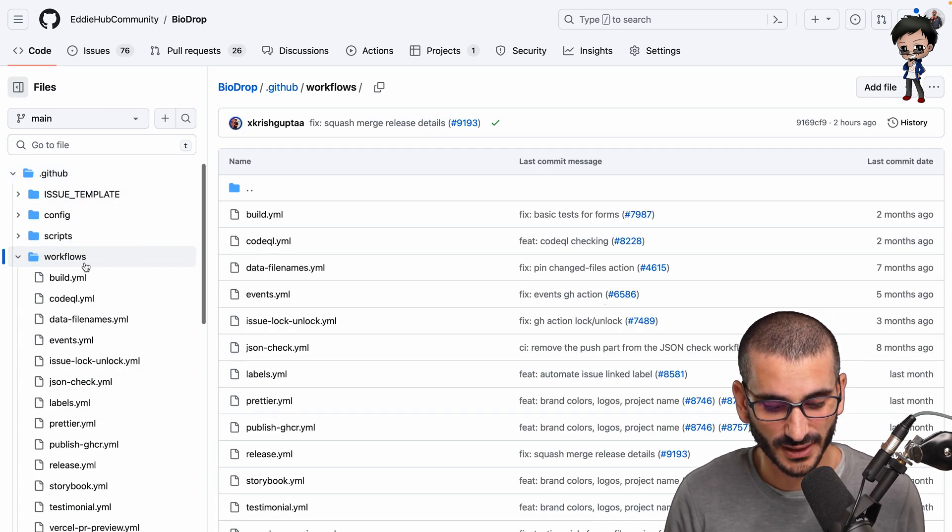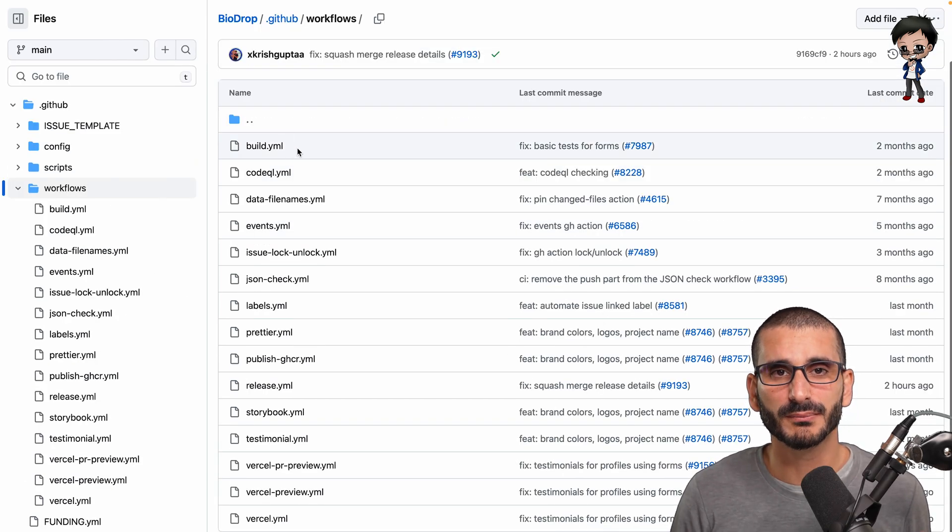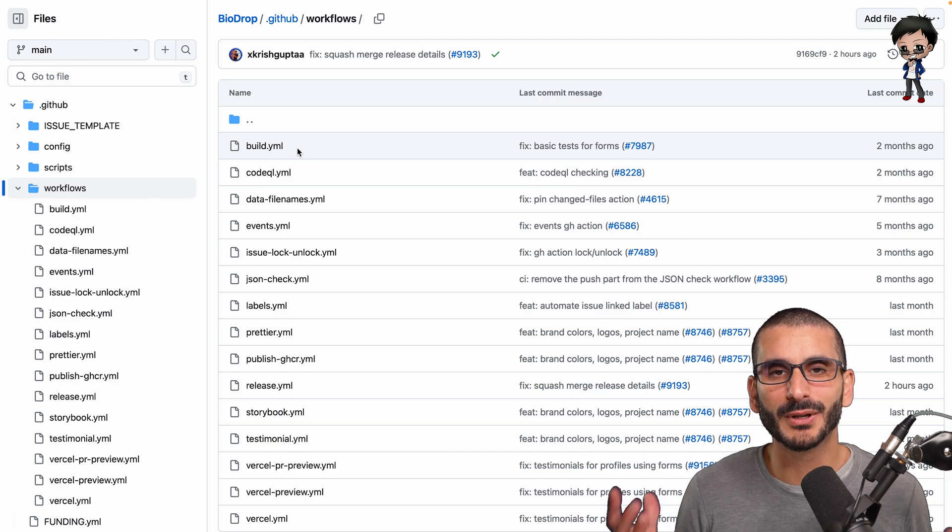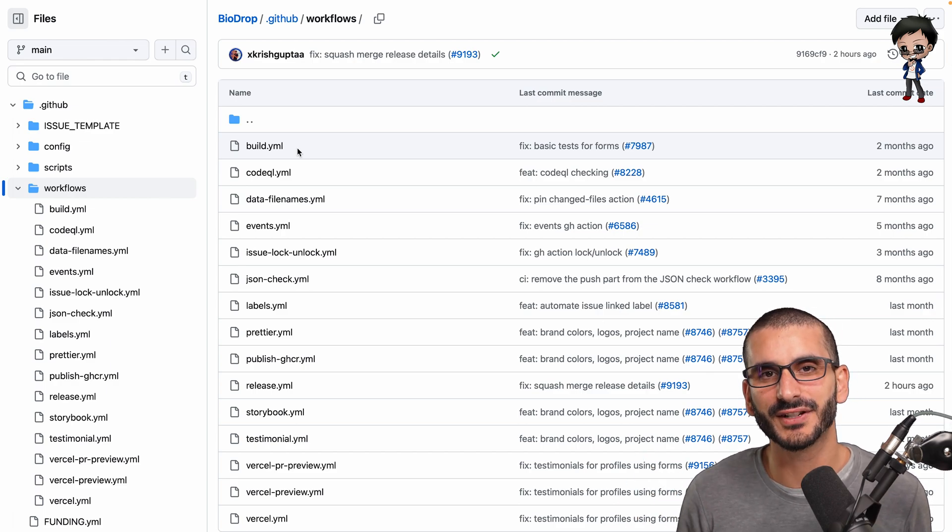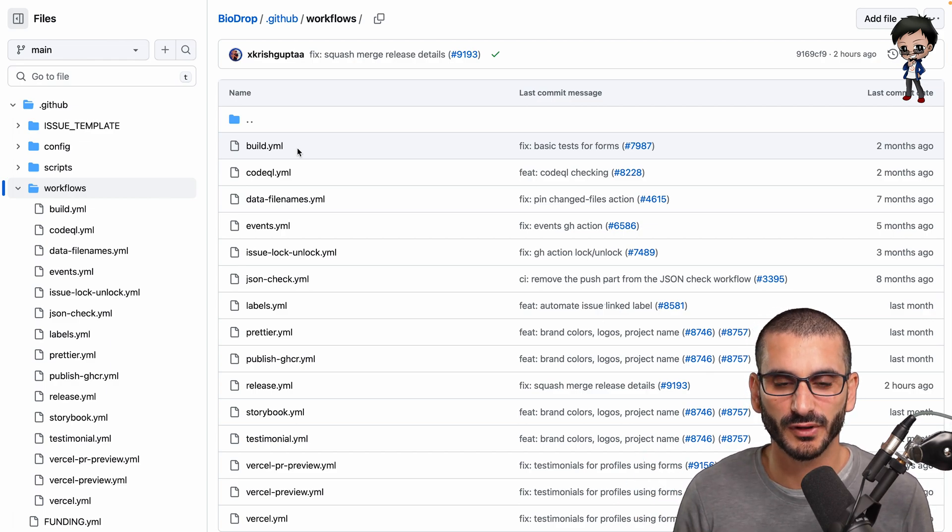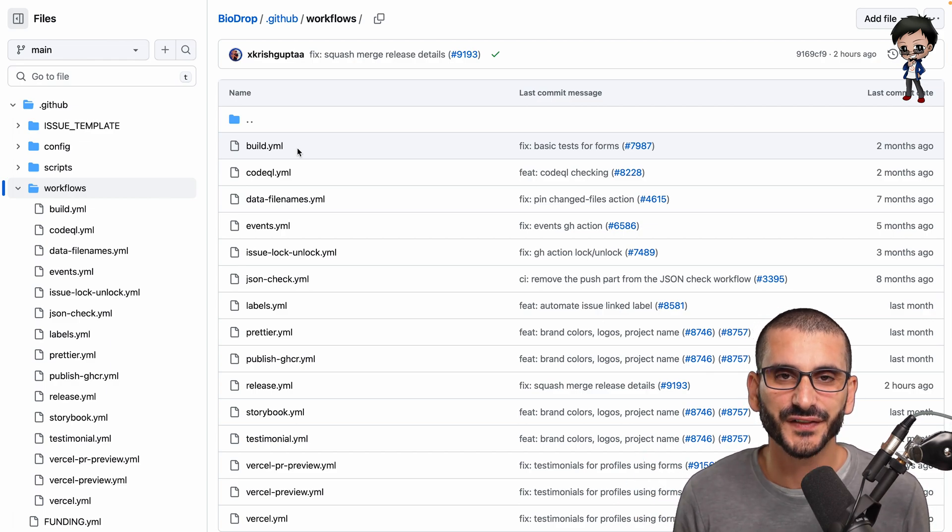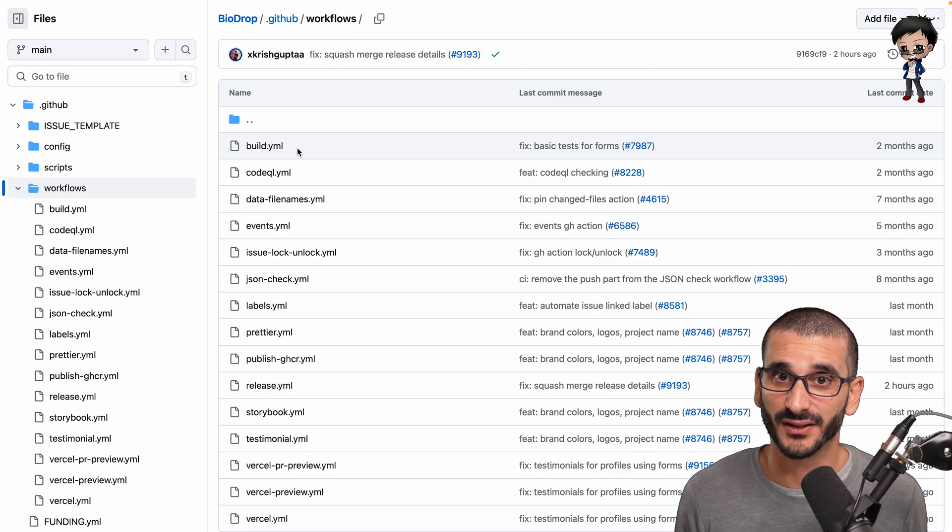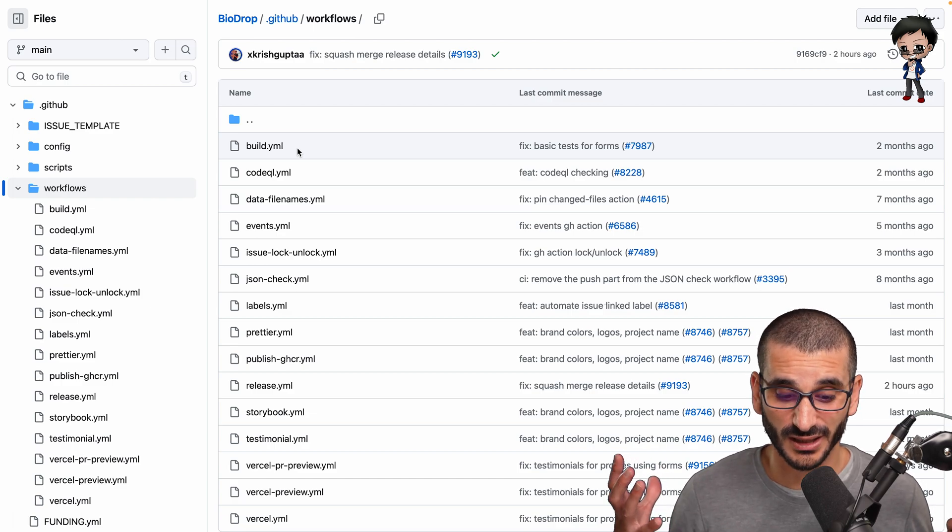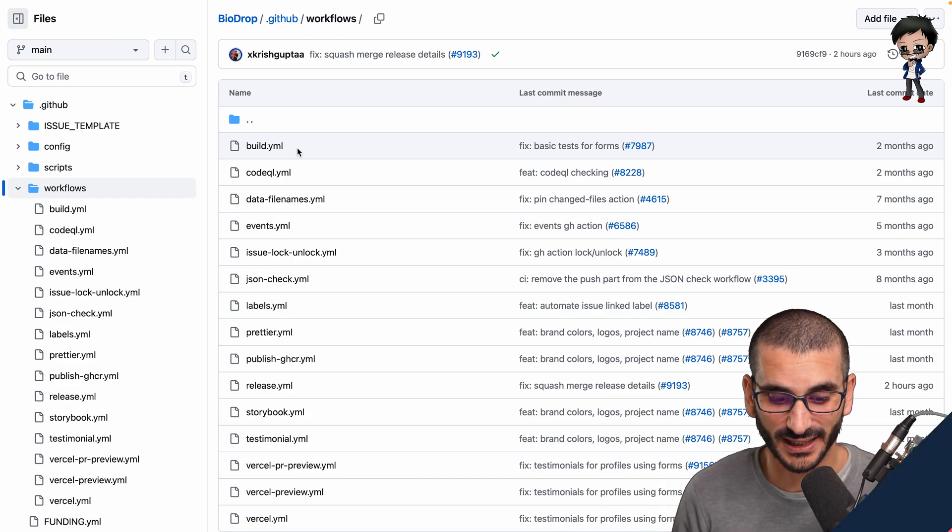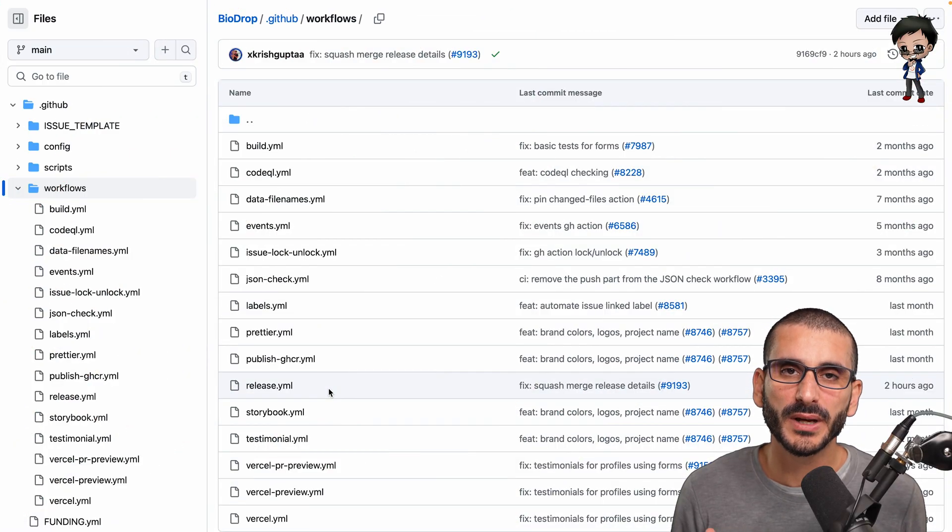So we have a build. Most projects have a build command. Make sure you run that on every change, on every pull request. It just feeds back that the code is built correctly.